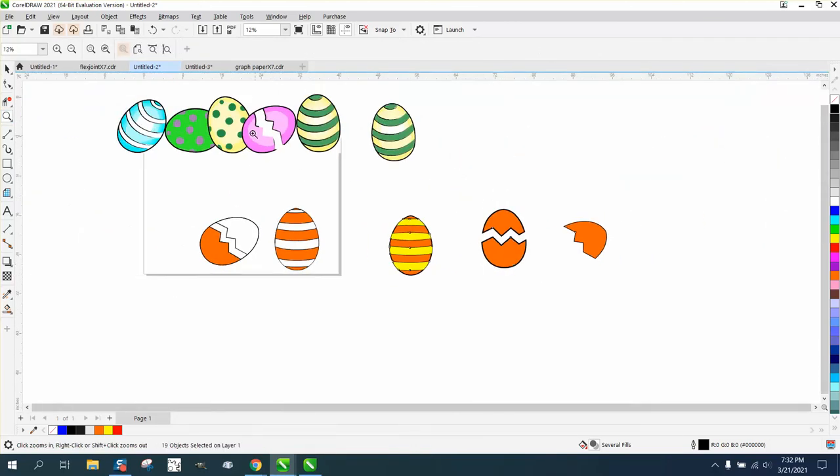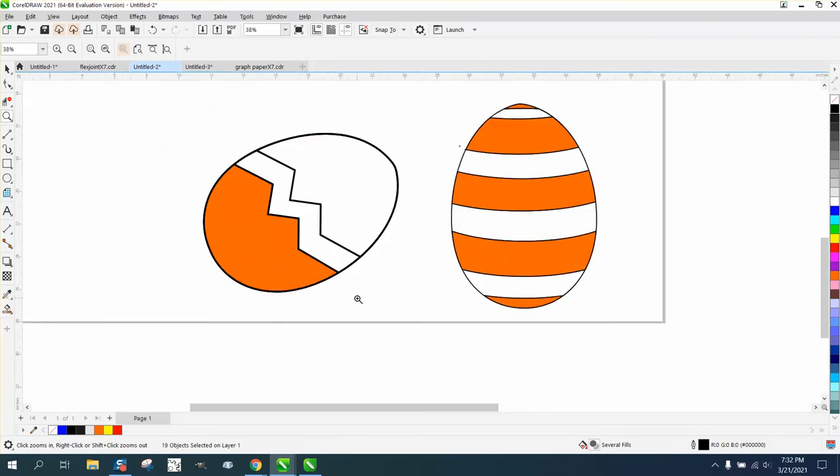Anyway, the other one would just be dots. I hope that helped a little bit — thank you for watching.